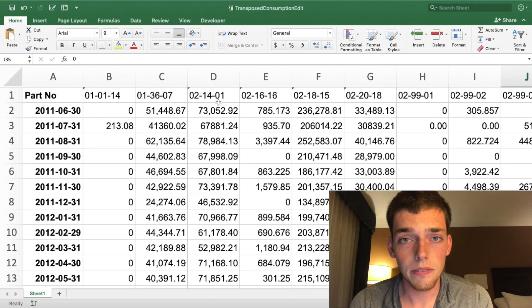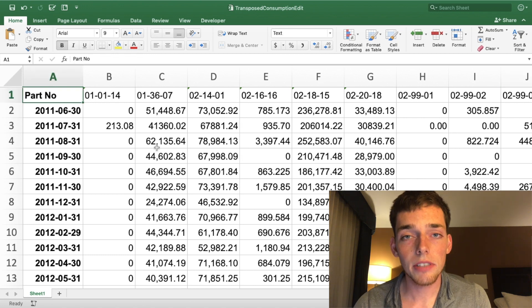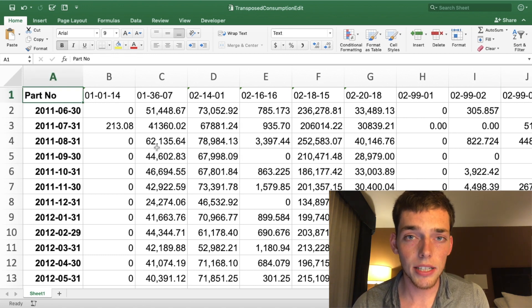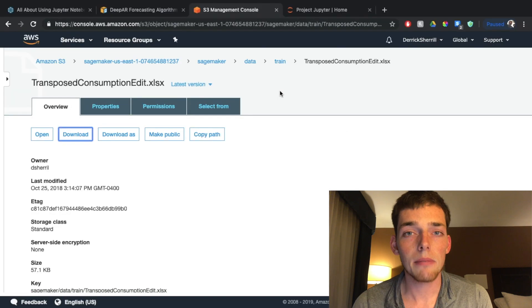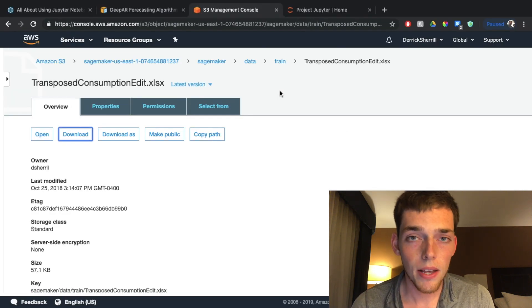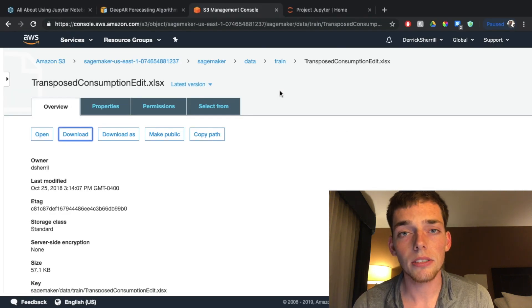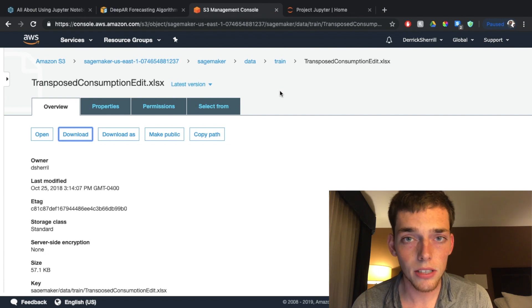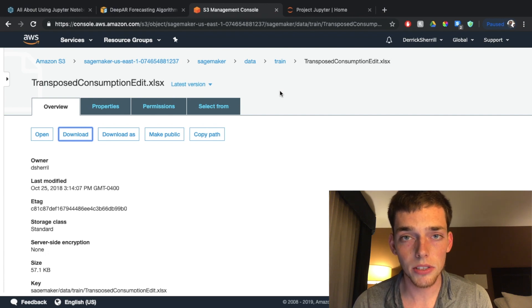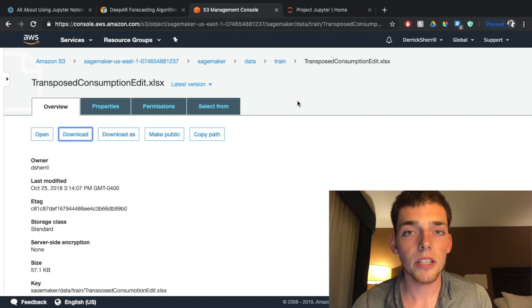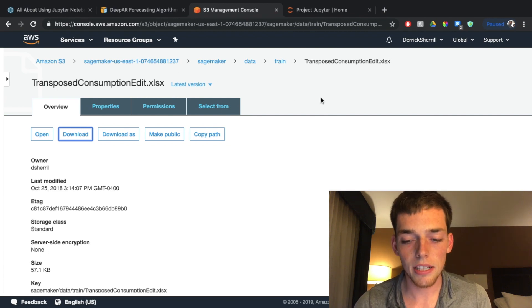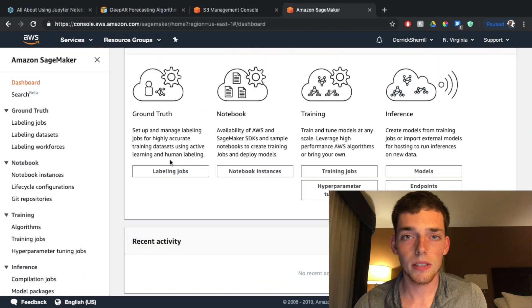So now let's get into the specifics. The first thing that we need to do is to load our Excel data into an Amazon S3 bucket. Amazon S3 is just a simple storage solution — you put files in here and then you can access these files from other Amazon services. I've created a bucket and then placed the Excel sheet into the bucket.